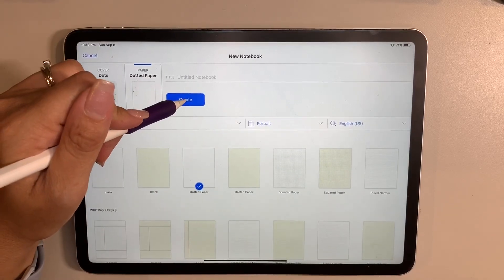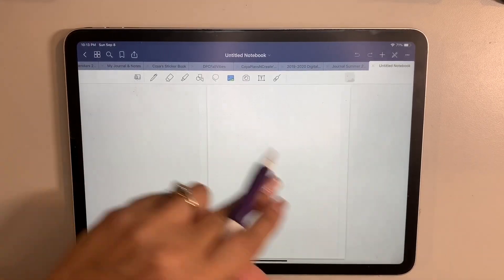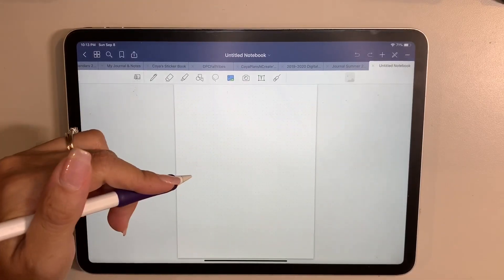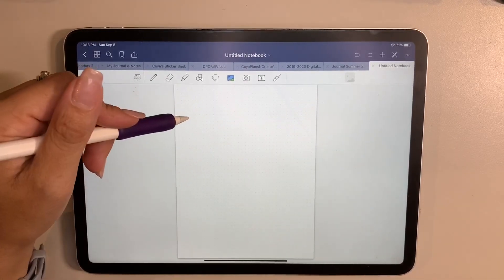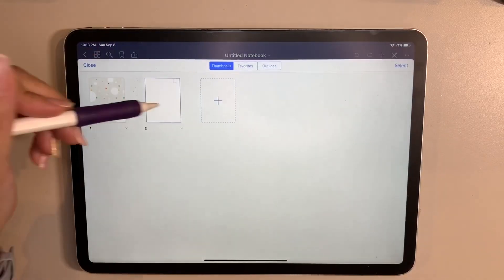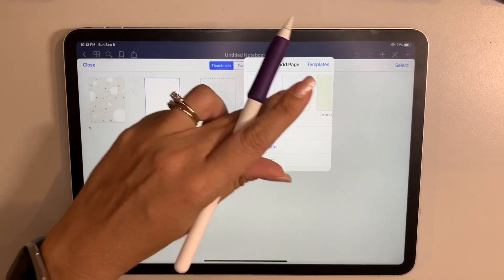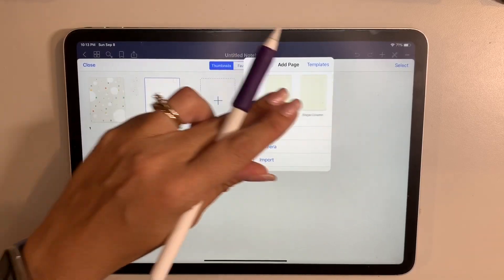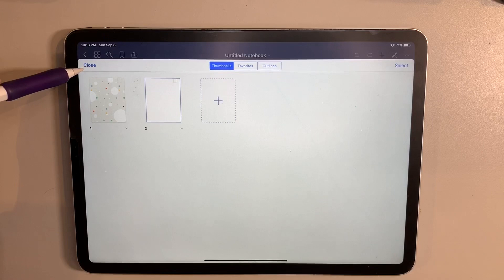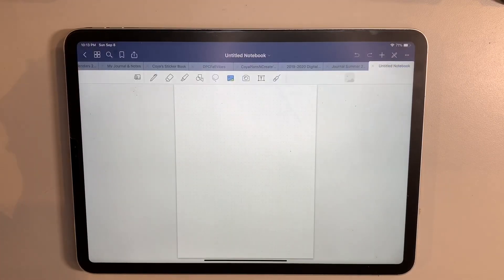In choosing the dotted paper, you hit create and all of a sudden you have a notebook with your cover that you can put something on, as well as your paper. And just to add another page, in the four squares, just add and it'll ask if you want to use the same template or a different kind of template. That's how you can just kind of get started to play around in GoodNotes and see what works for you.